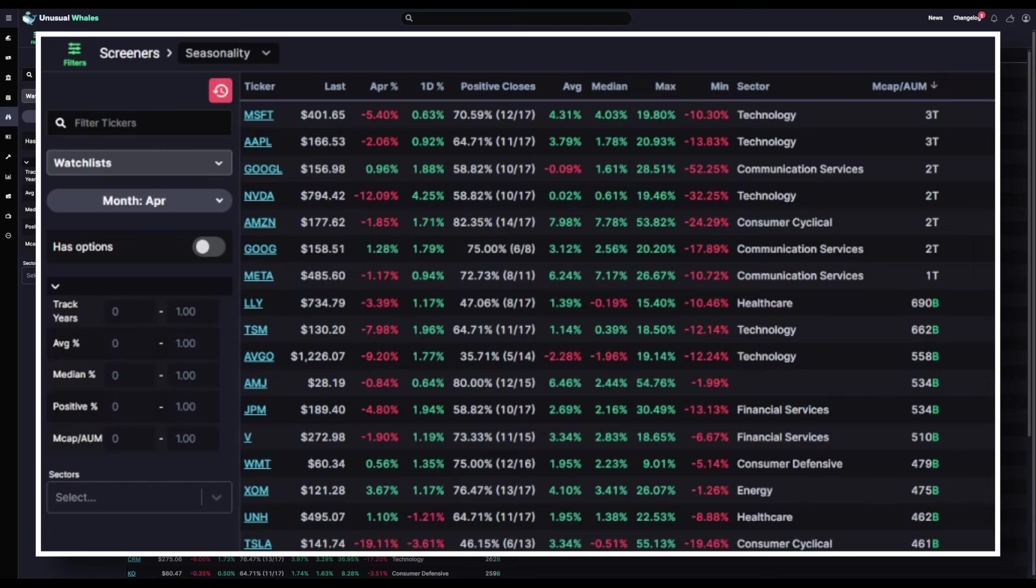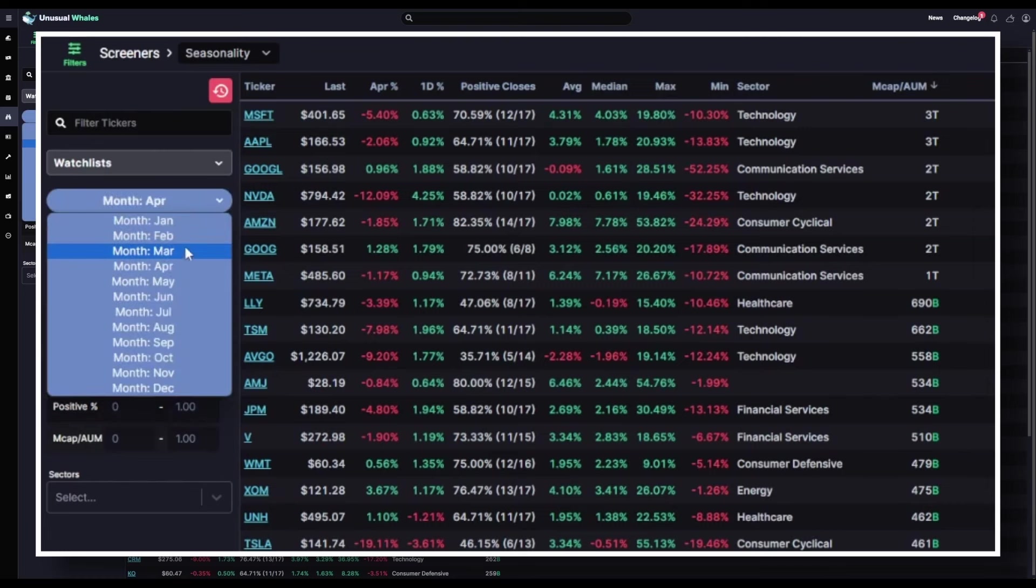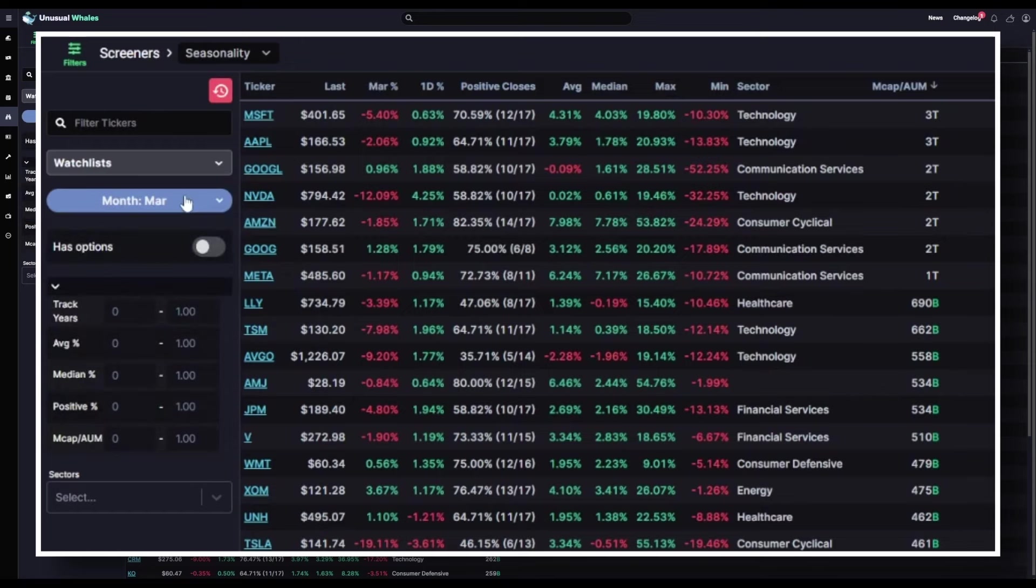You can also view these average, minimum, and maximum performance for other months using the dropdown.